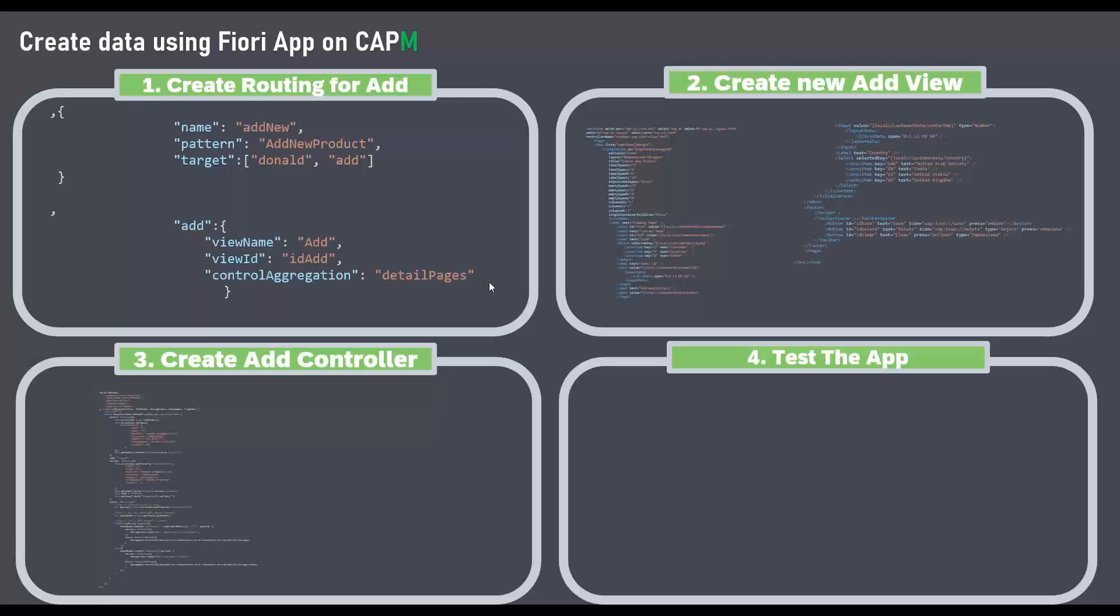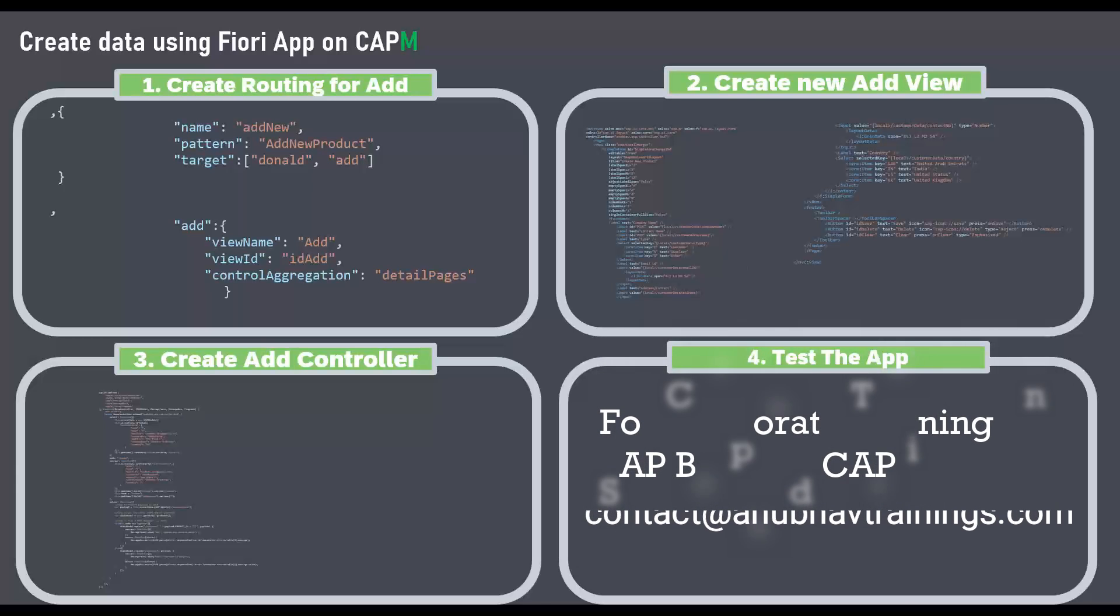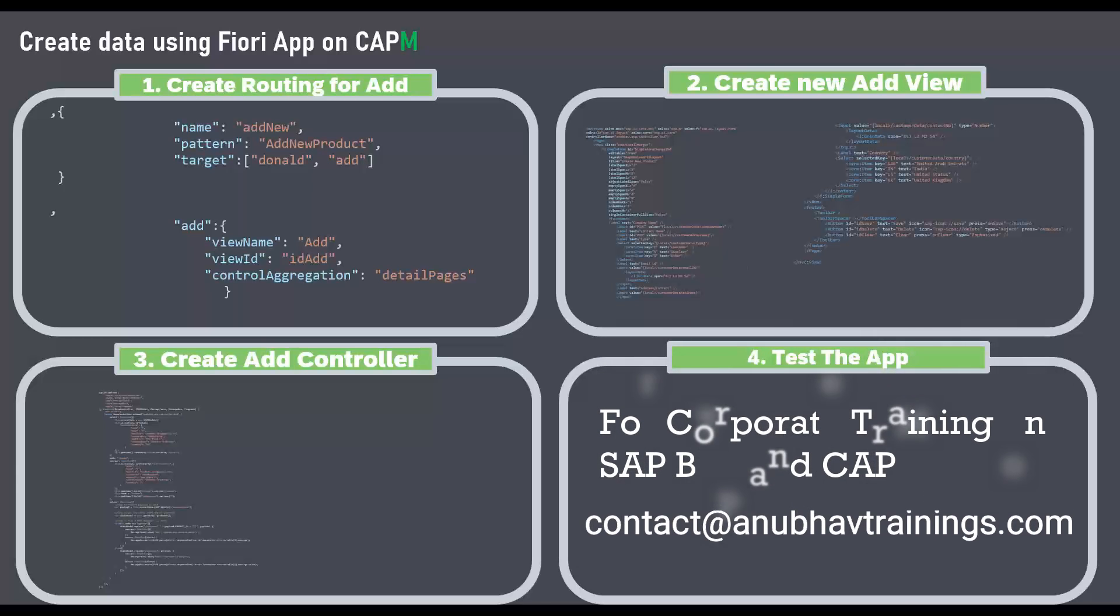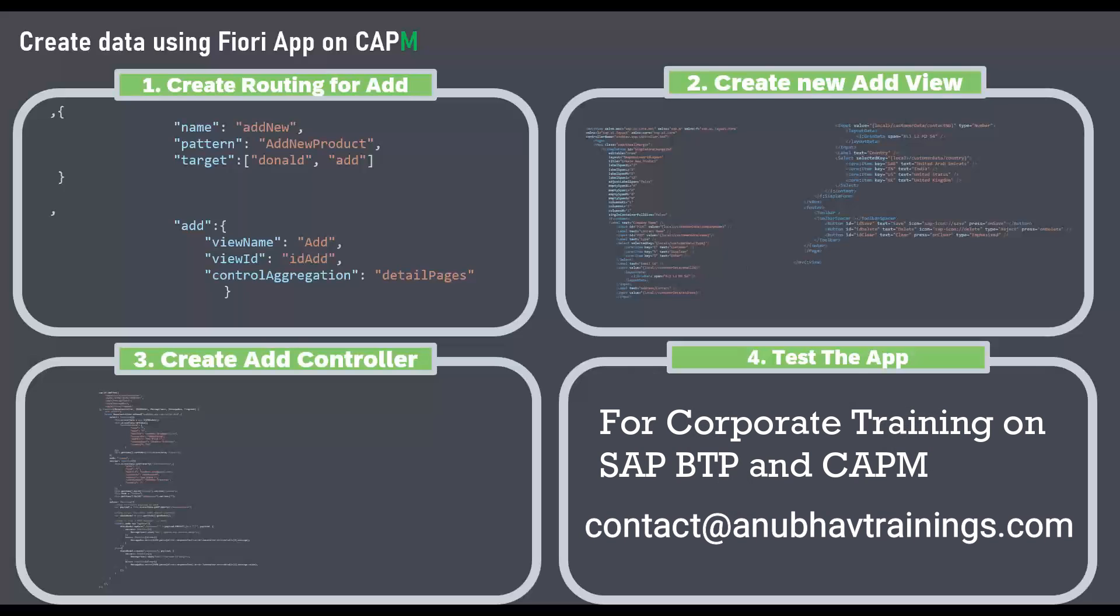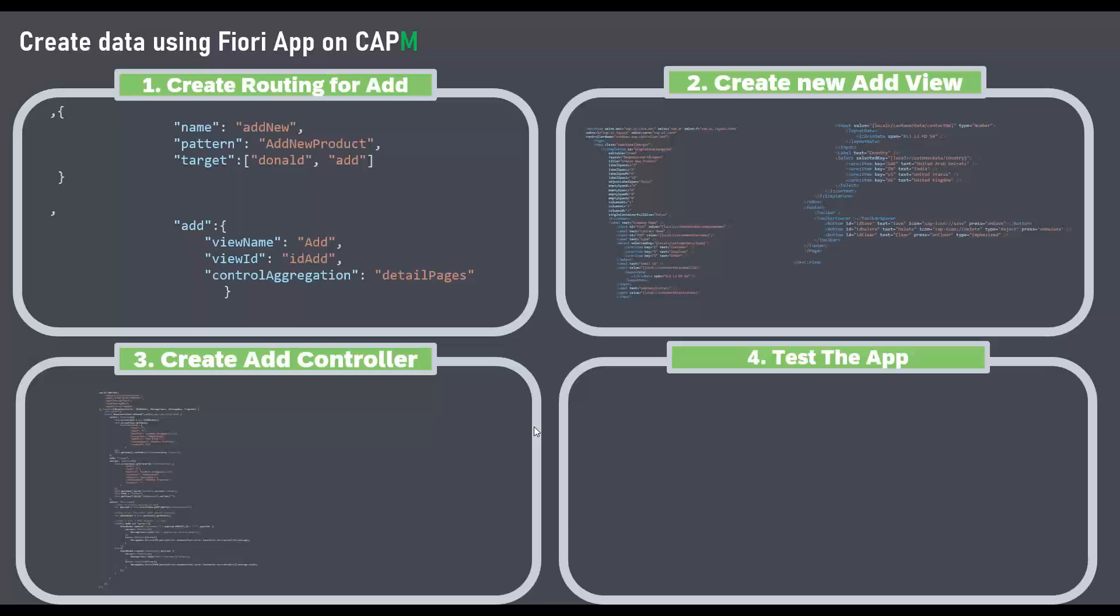We are going to complete as usual in four different phases. In our first phase, we are going to add a new view called add view to add a new customer. In step two, we are going to add the code for the view and perform all the required bindings. And in step three, we will implement the controller with the required operation to post the data to the backend system.